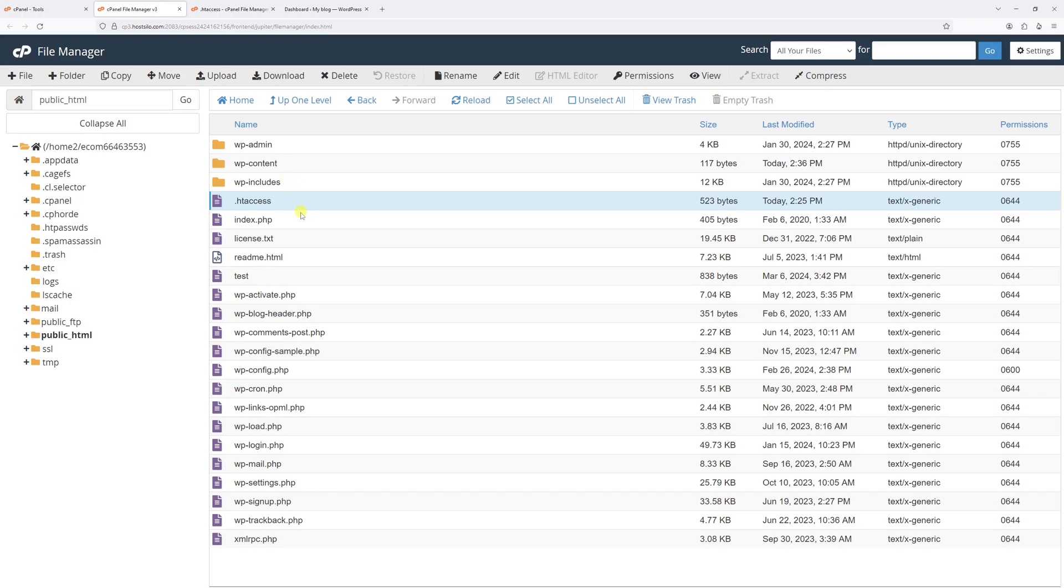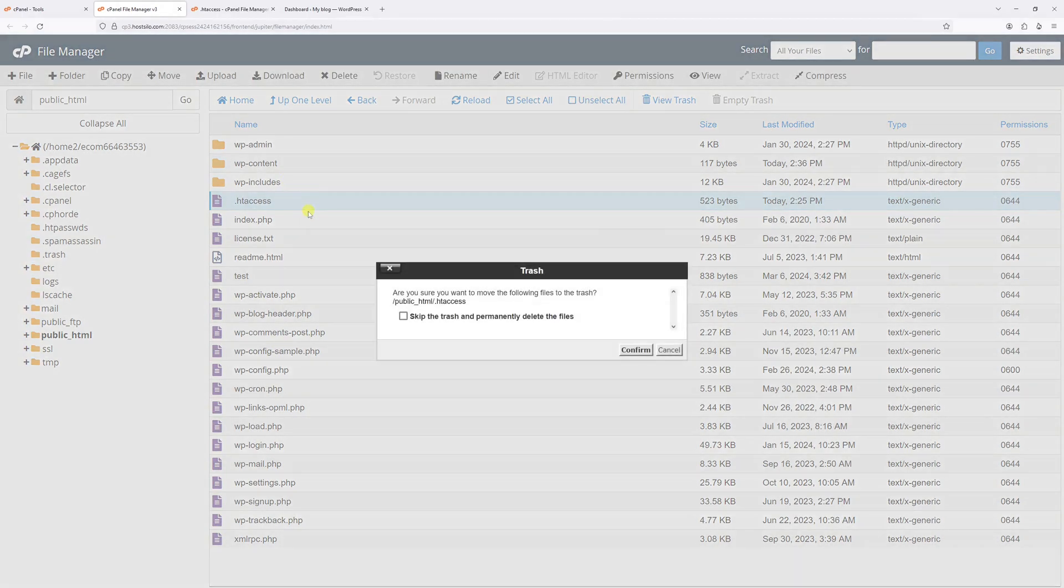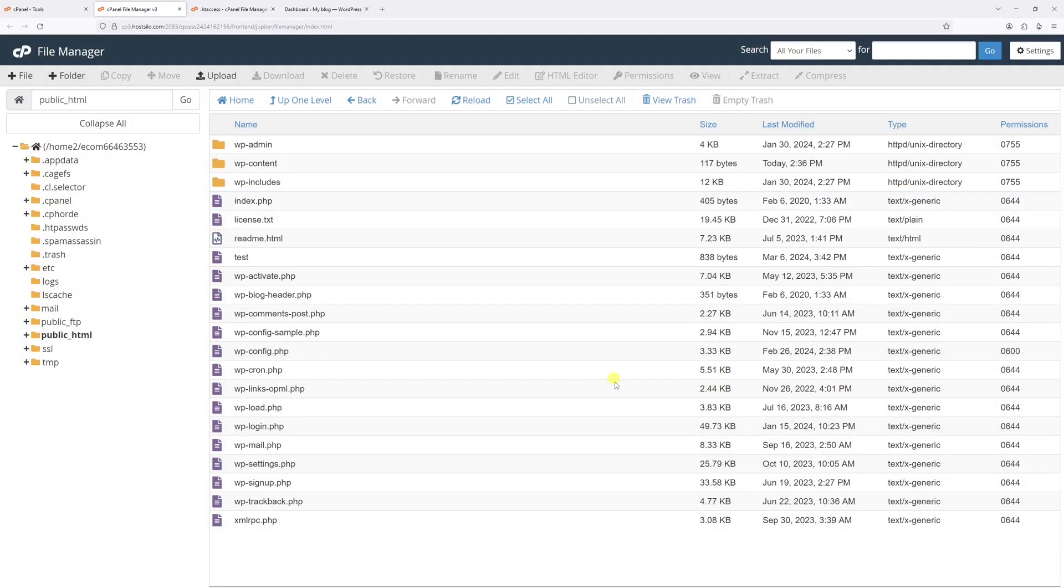So for the purpose of this example, let me just go ahead and delete the current htaccess file and recreate one one more time.